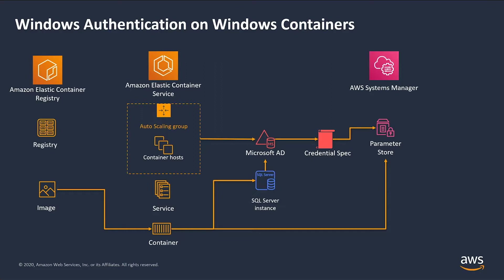To see all the moving parts in a glance from a higher level, first you need a Windows container image that includes the application which is configured to use Windows integrated authentication. Then you need an ECS cluster on which the application container can run. All the container hosts in this ECS cluster should be joined to your Active Directory domain. The SQL Server instance is also obviously joined to the same Active Directory domain.